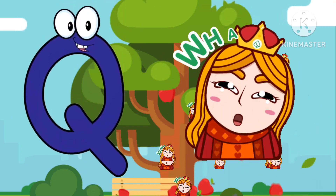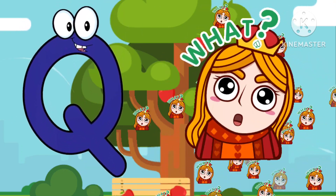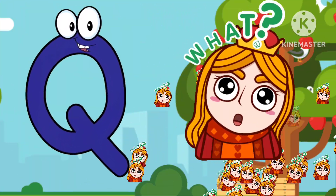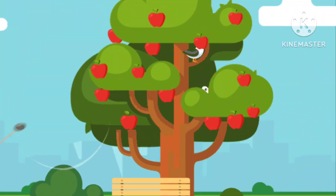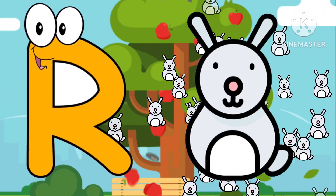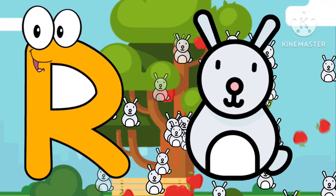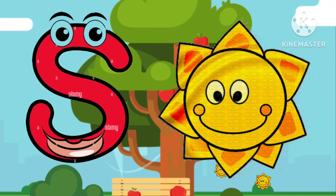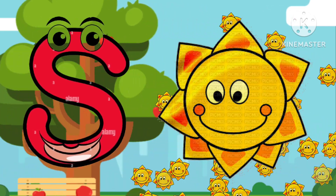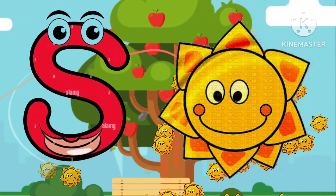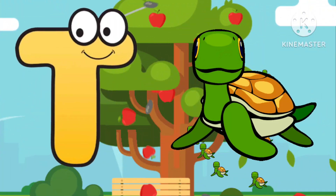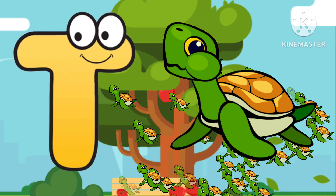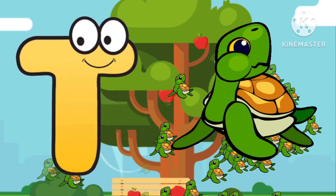Q is for Queen. Q-Q-Queen. R is for Rabbit. R-R-Rabbit. S is for Sun. S-S-Sun. T is for Toad. T-T-Toad.